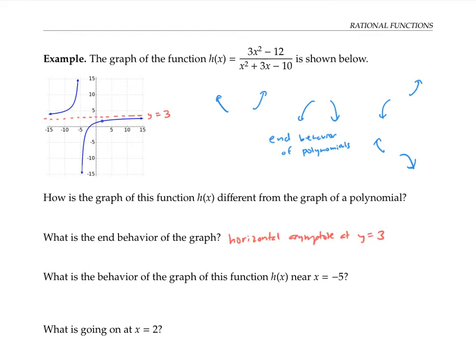There's something else that's different about this graph from a polynomial graph. Look at what happens as x gets close to negative five. As we approach negative five with x values on the right, our y values are going down towards negative infinity. And as we approach the x value of negative five from the left, our y values are going up towards positive infinity. We say that this graph has a vertical asymptote at x equals negative five.